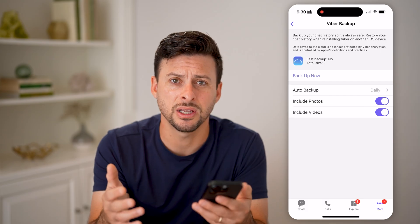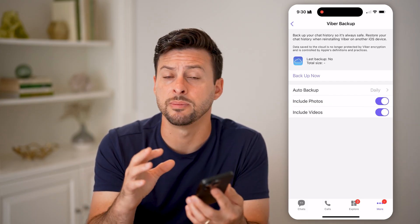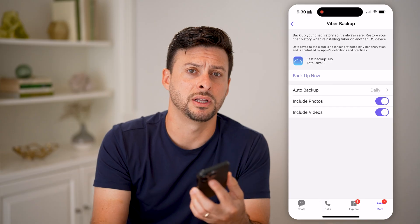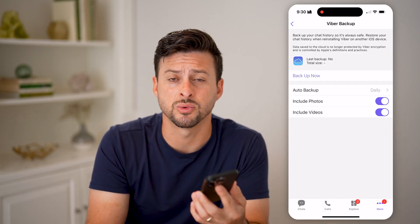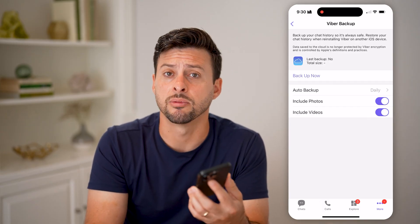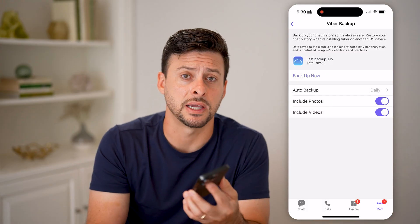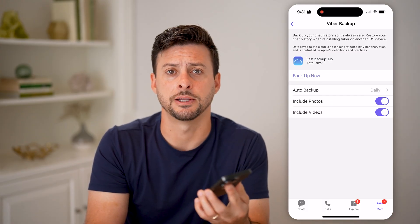Unfortunately, they're not great options — but those are your two options to recover any deleted messages. If neither of those work, you can just ask the other person: 'Hey, what did you send? Can you send it again? I'm not able to see it.'